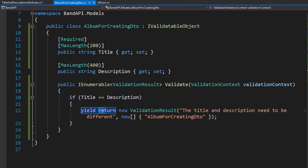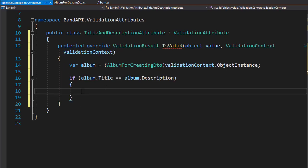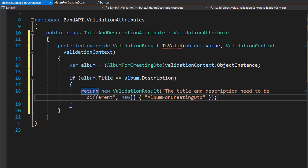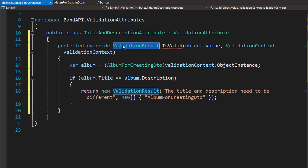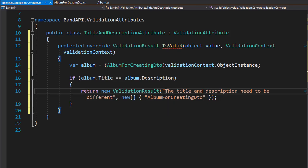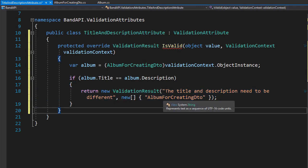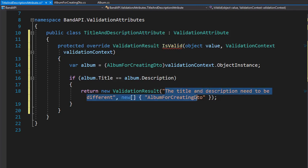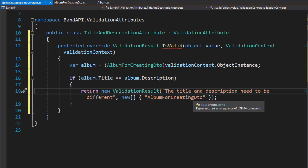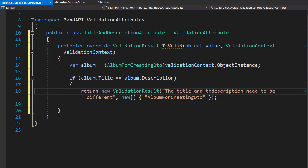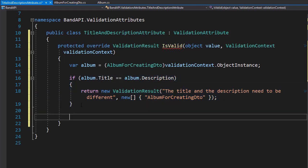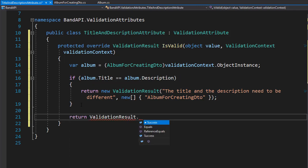I'm going to copy this, but not the yield, because this one is a simple return statement. So here we will return the validation result, as this method expects us to do. We have a custom title and a custom description of the error — let's make it a little different from the previous one just so we know where it's coming from. I'll add it to the title and the description. And if this passes, meaning the title and description are not the same, then we can return a success because no error occurred. So we will return ValidationResult.Success.